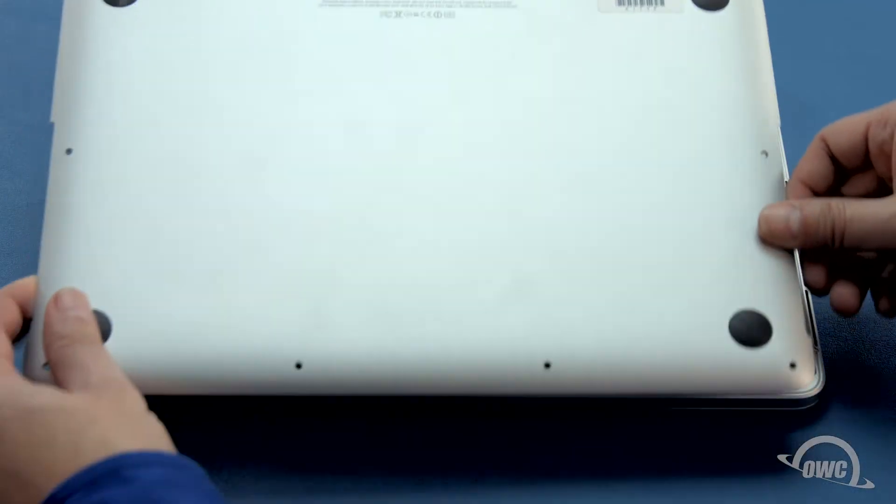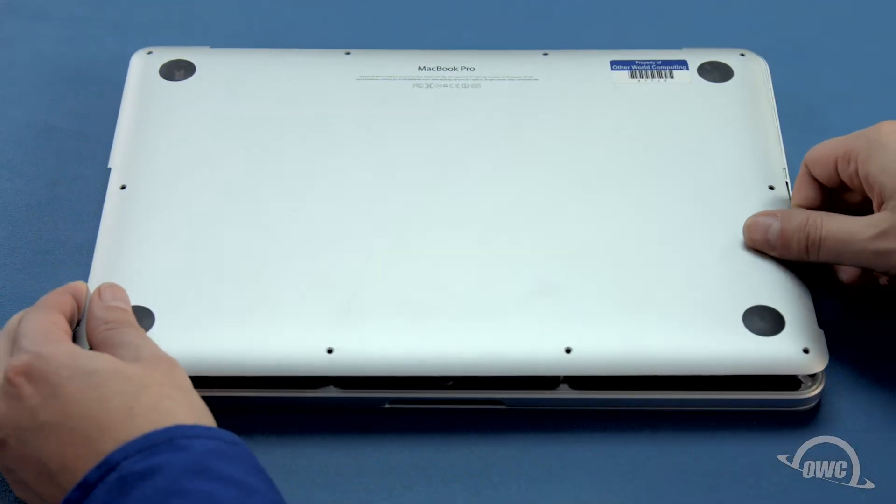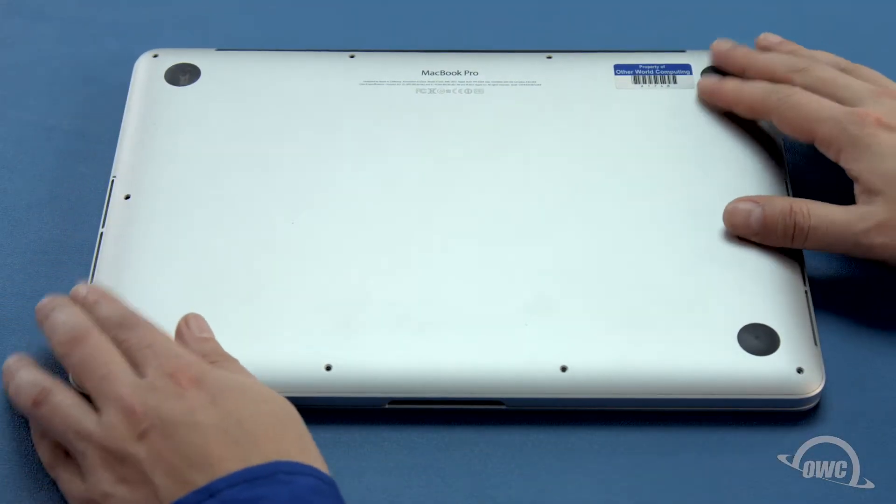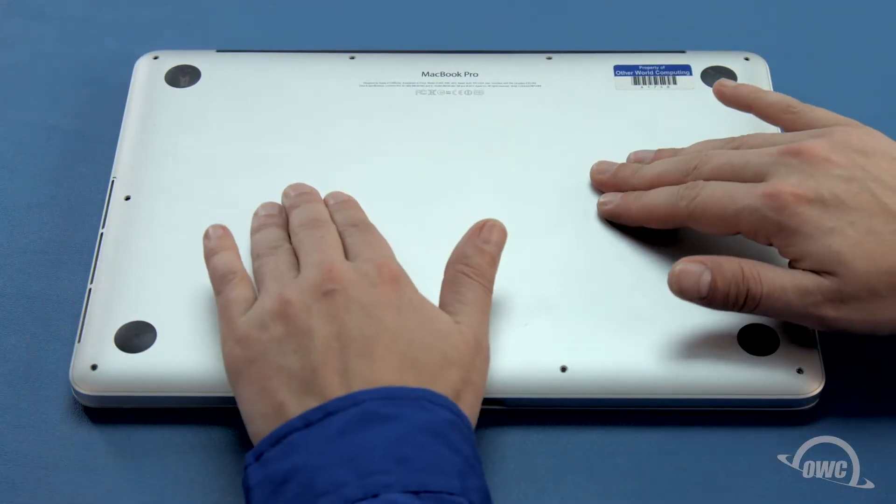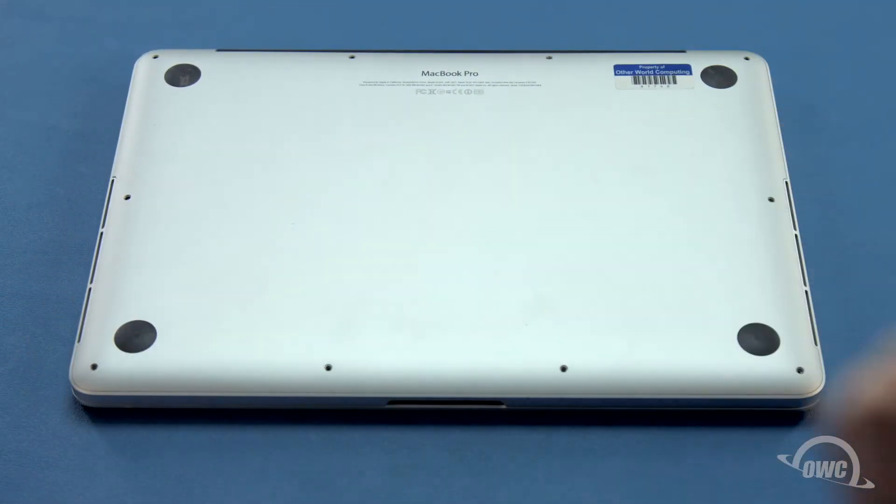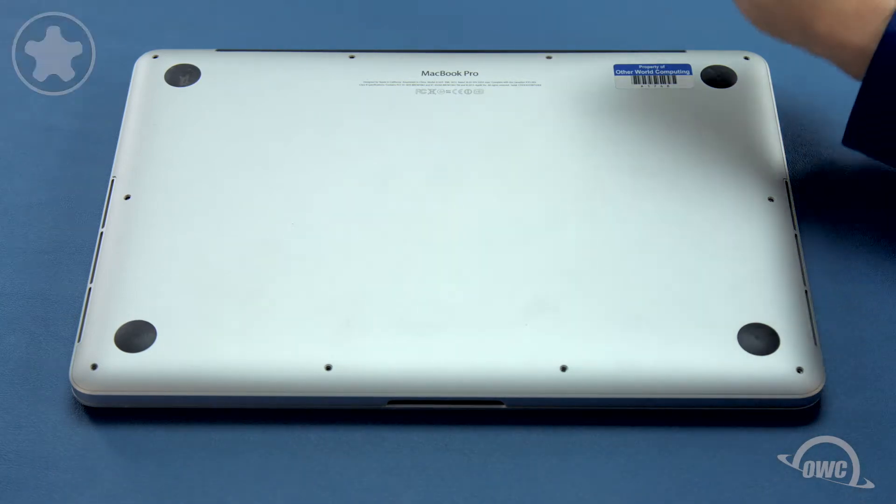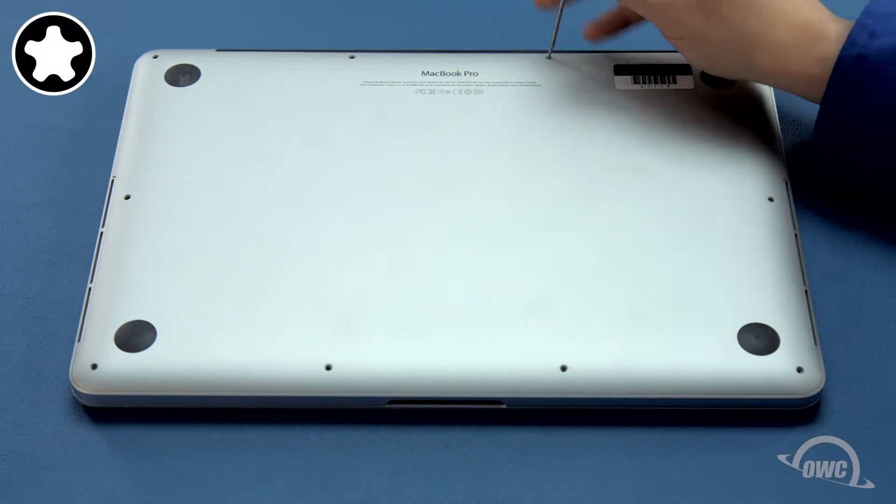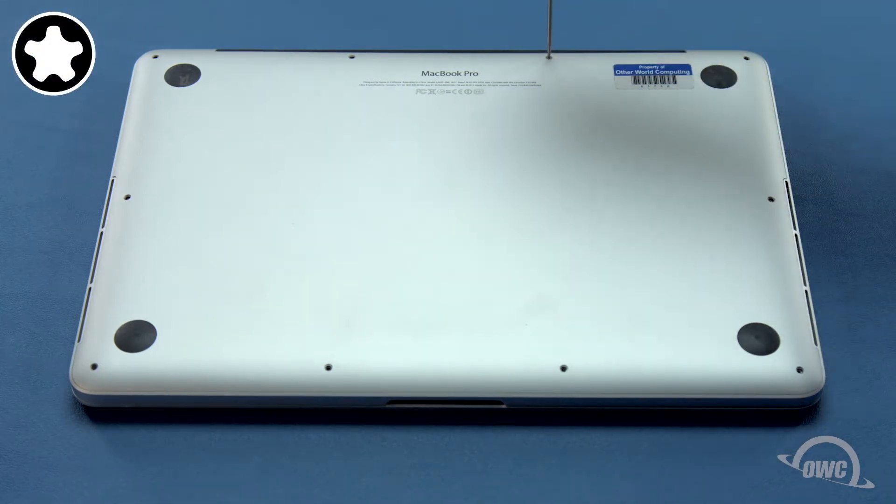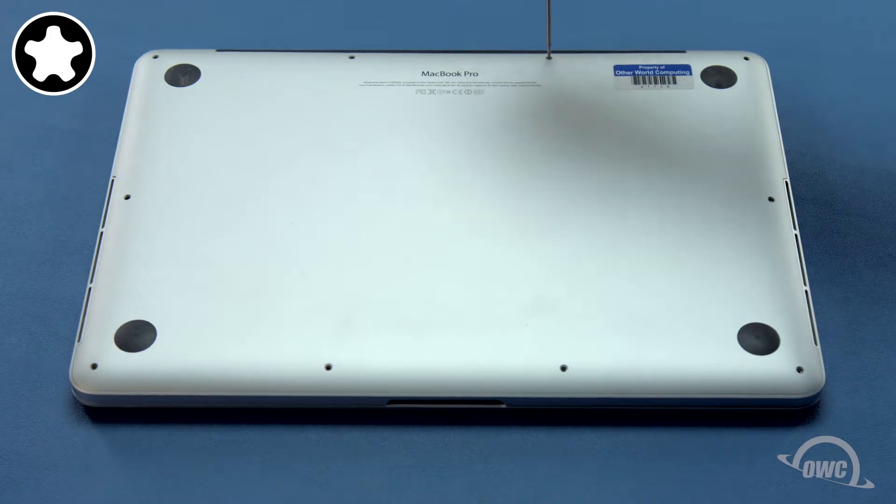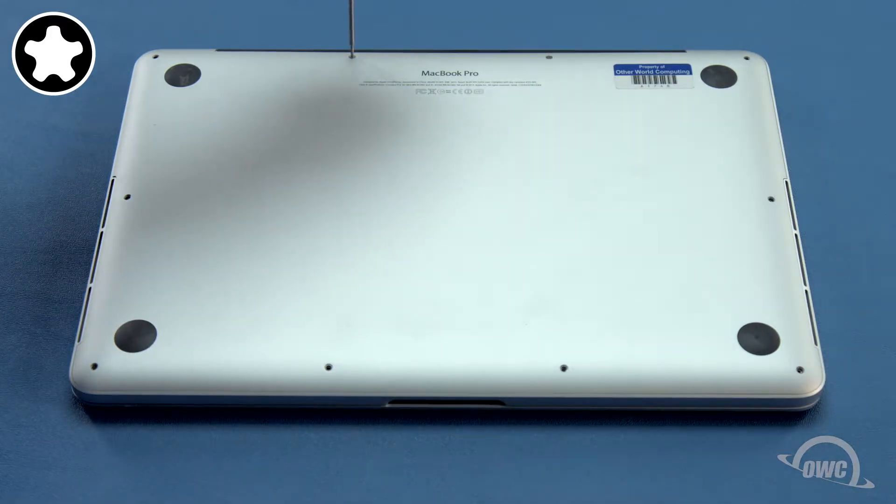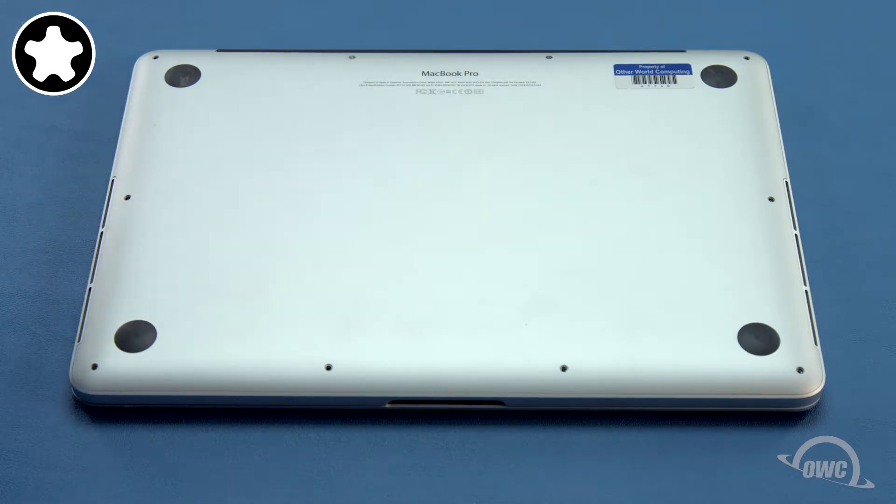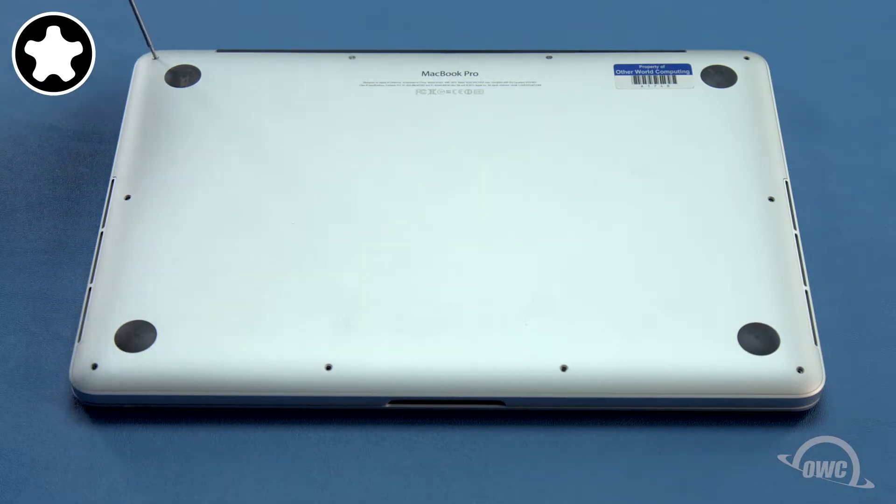Set the bottom cover back into place and press down on these two spots to engage the clips underneath. Next, take the two shortest pentalobe screws which won't have a collar and replace them in the two center holes along the hinge edge. Finally, replace the eight remaining screws which are all the same size.